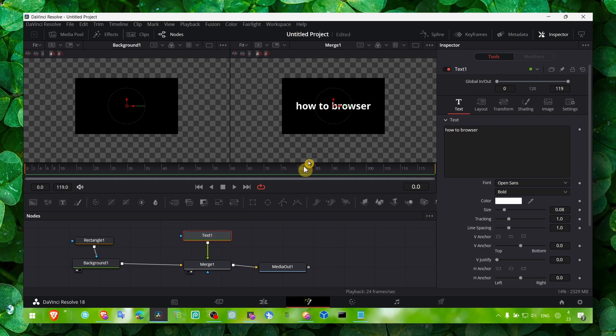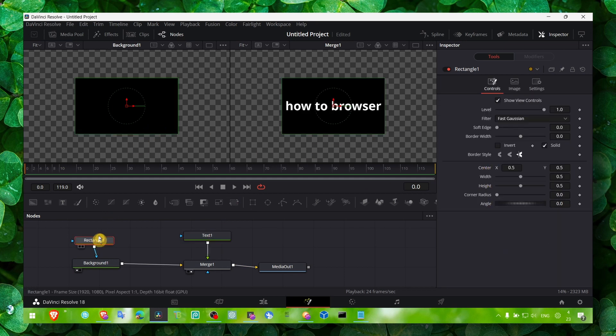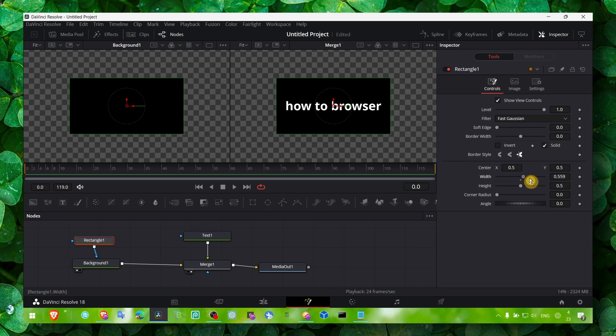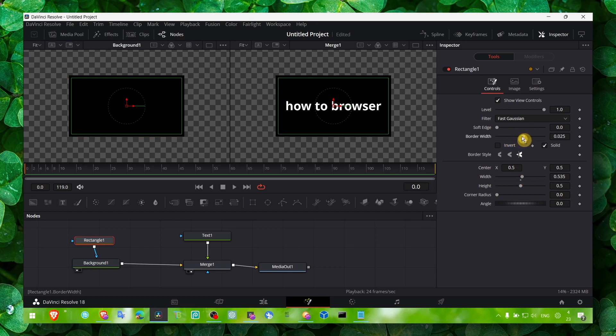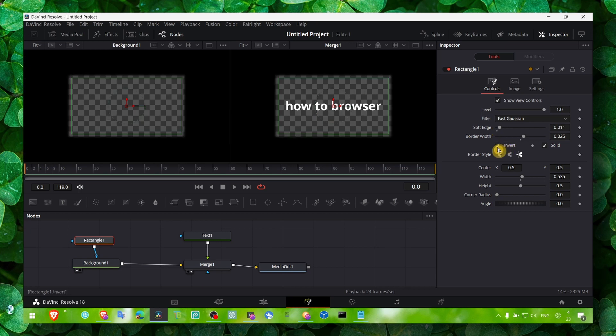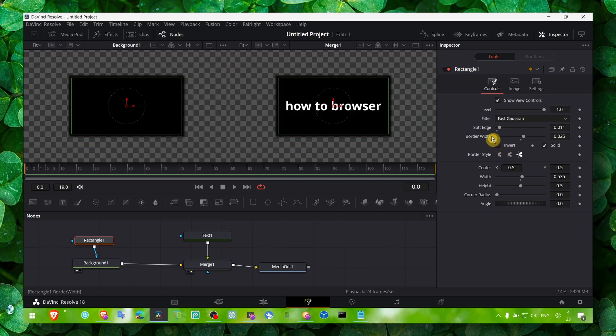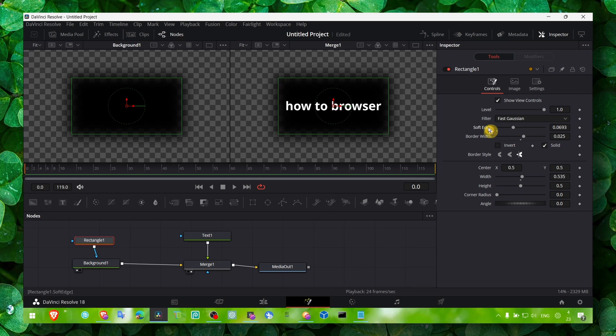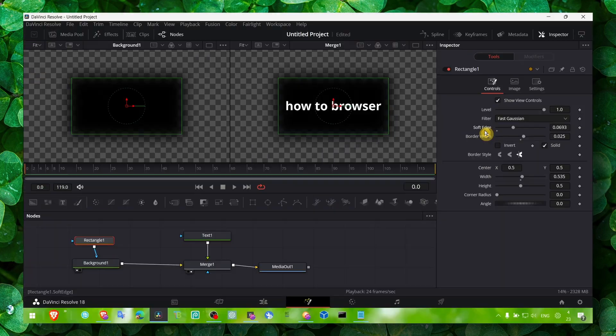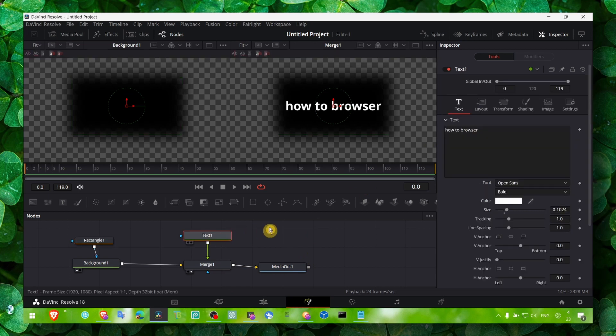From here you can obviously change the text. If you click on rectangle here you can change the background, you can change the border if you want to add border, or if you want to invert, if you want to add some soft edge here. You can do a lot of stuff, but that's the basic.